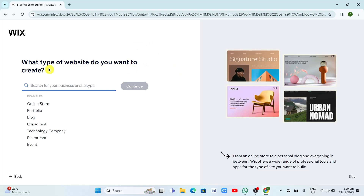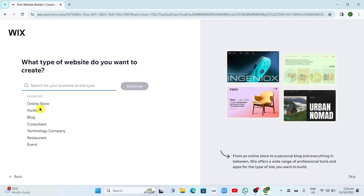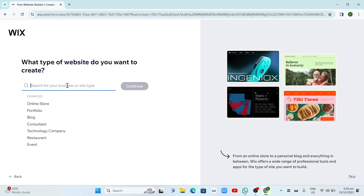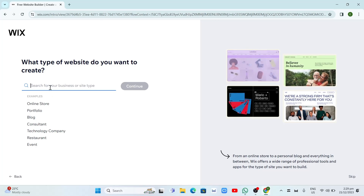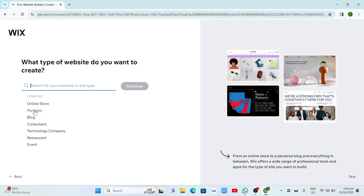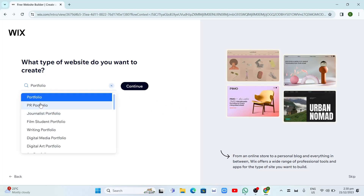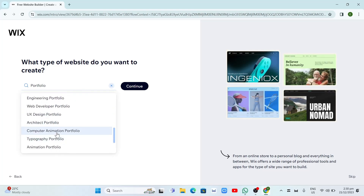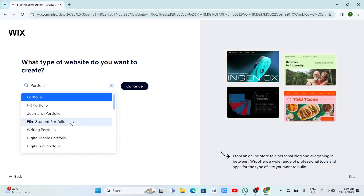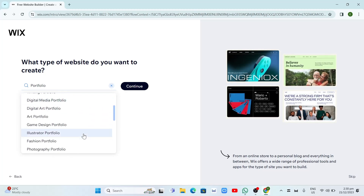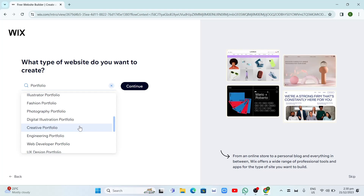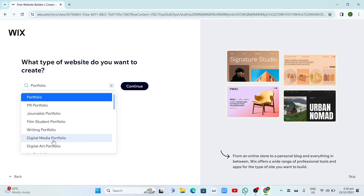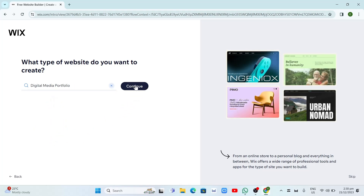Here it's asking you what type of website do you want to create — if you want an online store, portfolio, blog, consultant, technology company, restaurant, event, or you can just type in the search box. For example, I just want to click on Portfolio, and then choose here if you want a PR portfolio, journalist, writing portfolio, digital media portfolio, or creative portfolio. I just want to select the digital media portfolio, scroll up and click on it, then click on Continue.